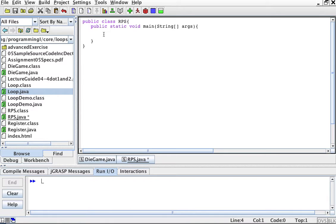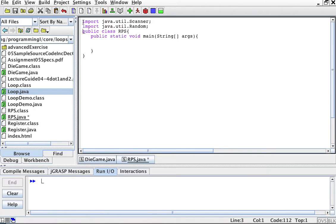I assume you know some Java so far and how to get input and output from the console. We're going to need to import two things: a Scanner to be able to read input from the keyboard, and a Random number generator, which is a class, an object, that you can ask for a random number at any given point in time. So you write at the top of the file: import java.util.Scanner, import java.util.Random. This imports the Scanner, which helps us read stuff from the keyboard, and Random, which helps us generate random numbers.